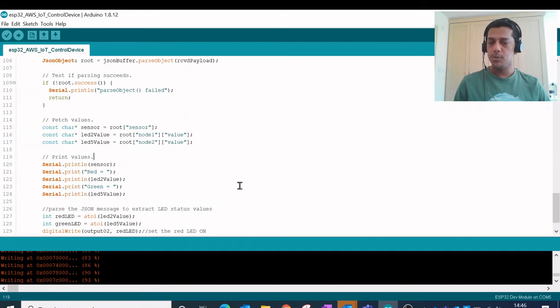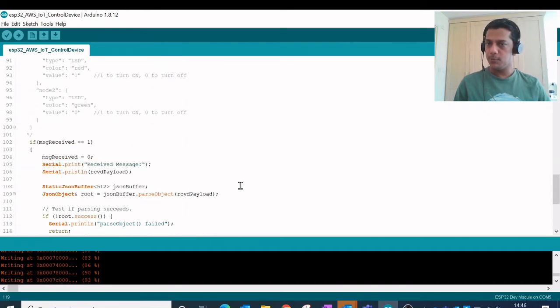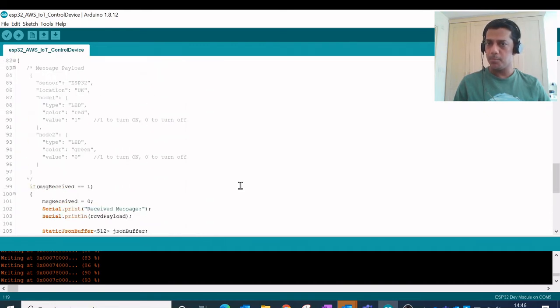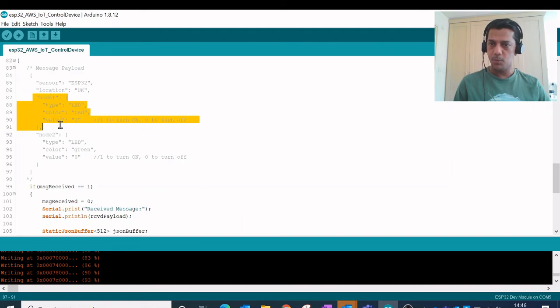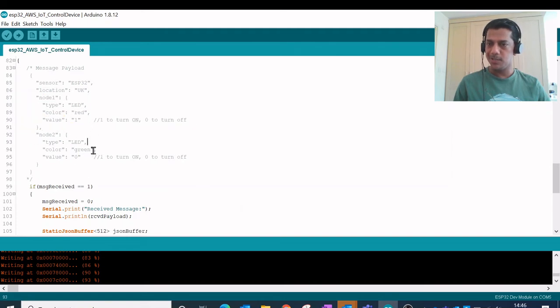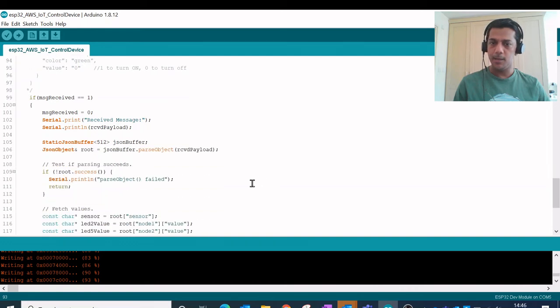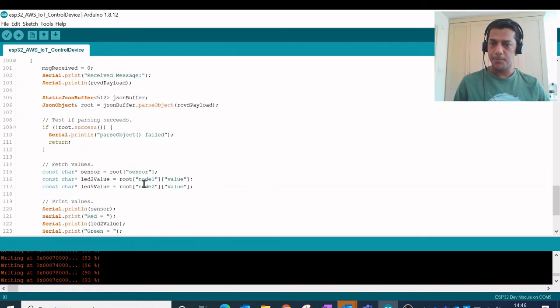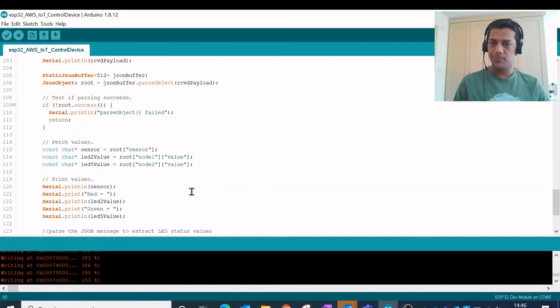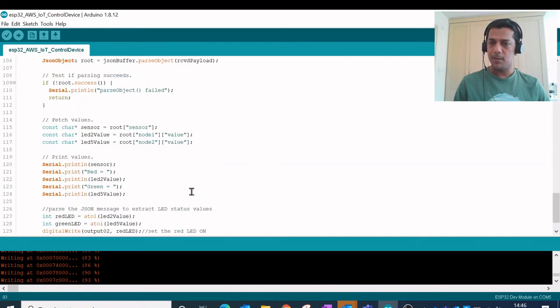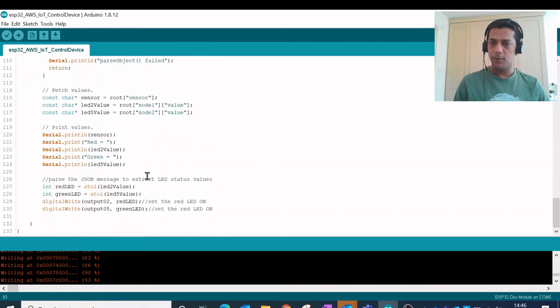If you see here on top, so this is my node 1 which is the red LED and the node 2 stands for the green LED. I have captured both the values over here and from there I am extracting the value.